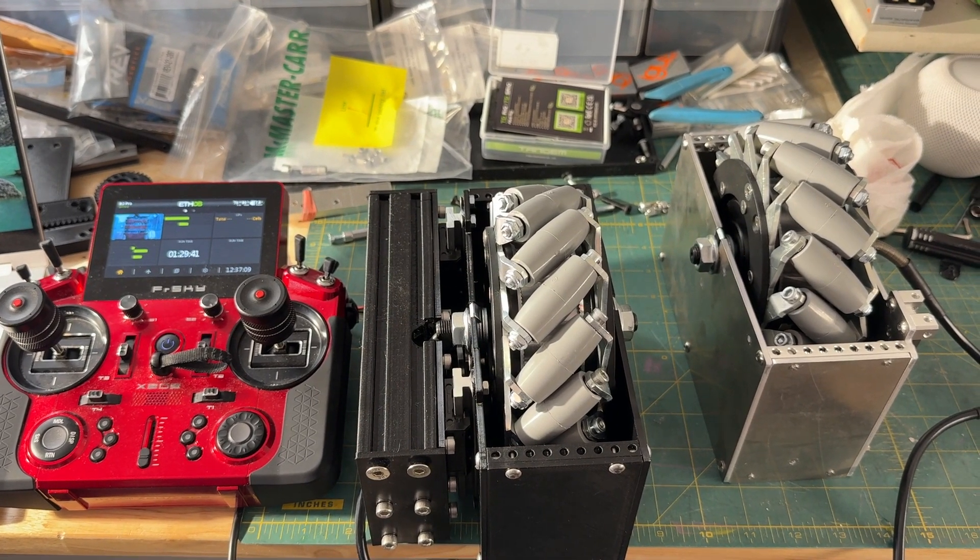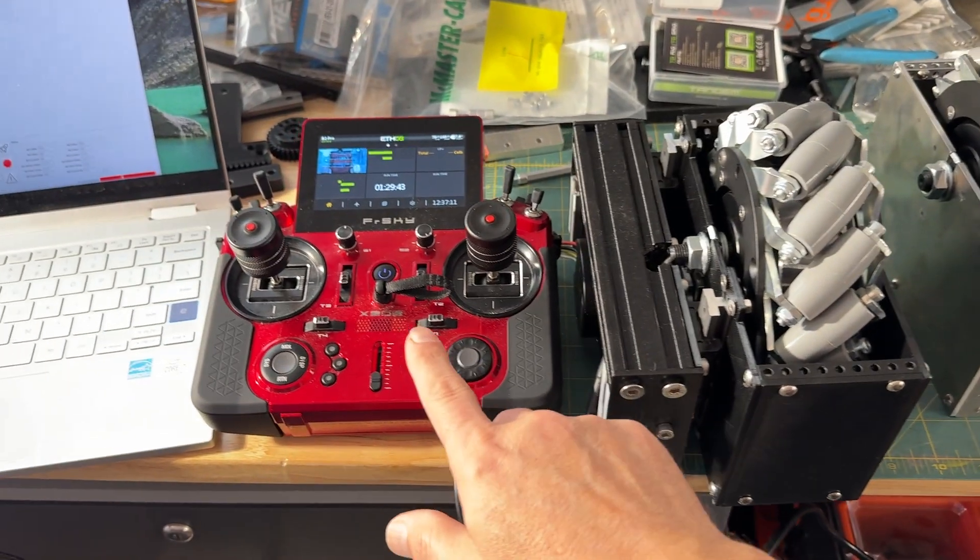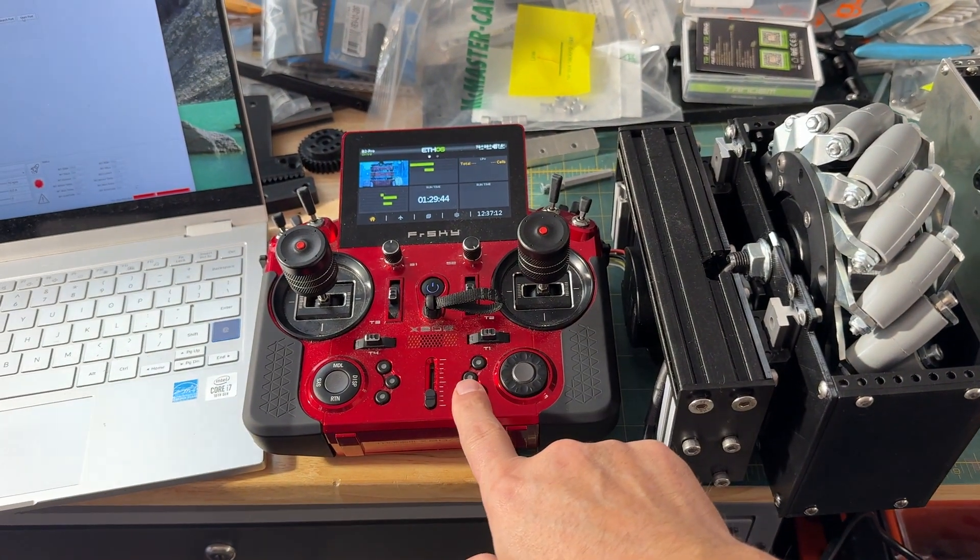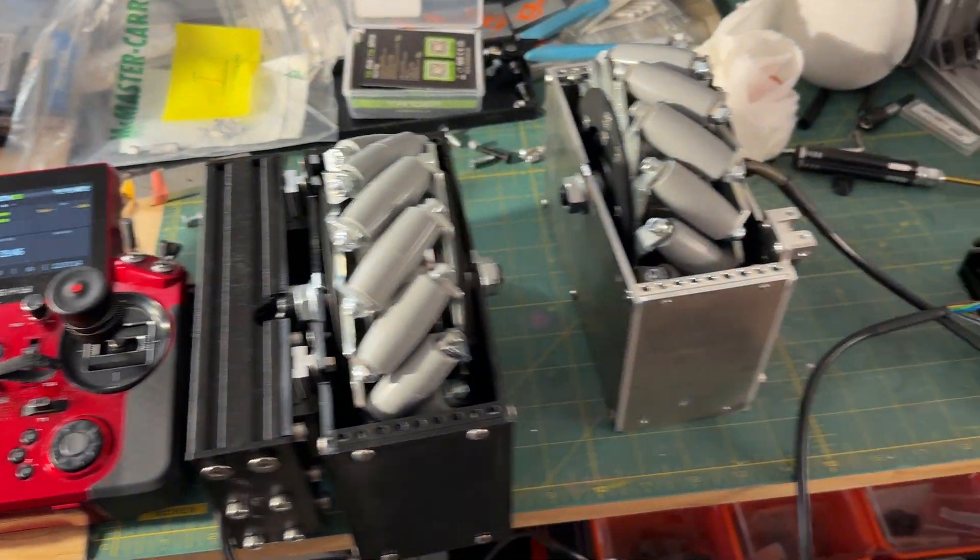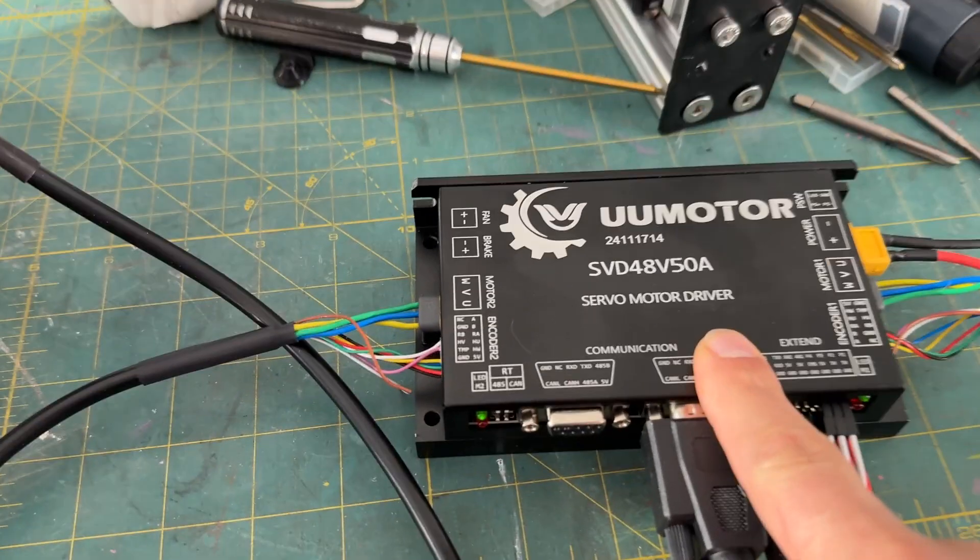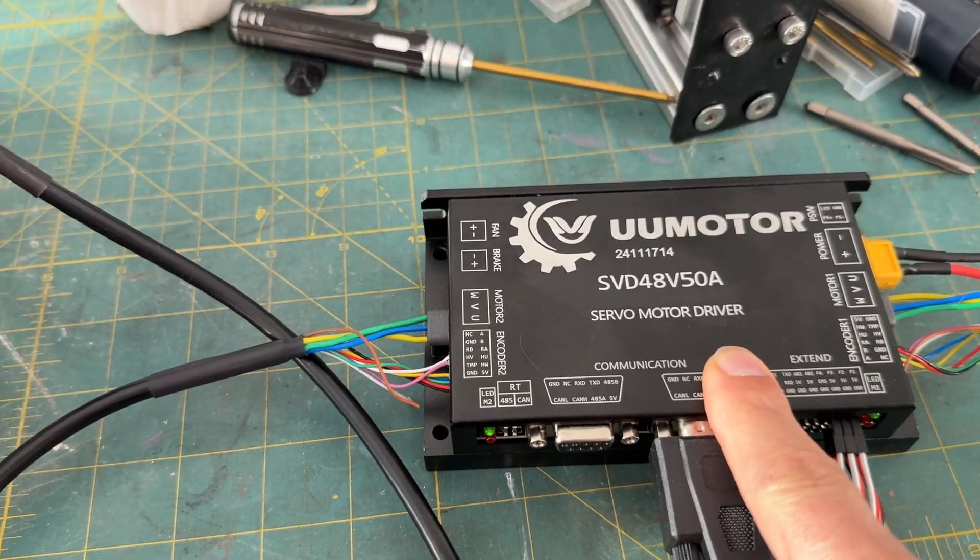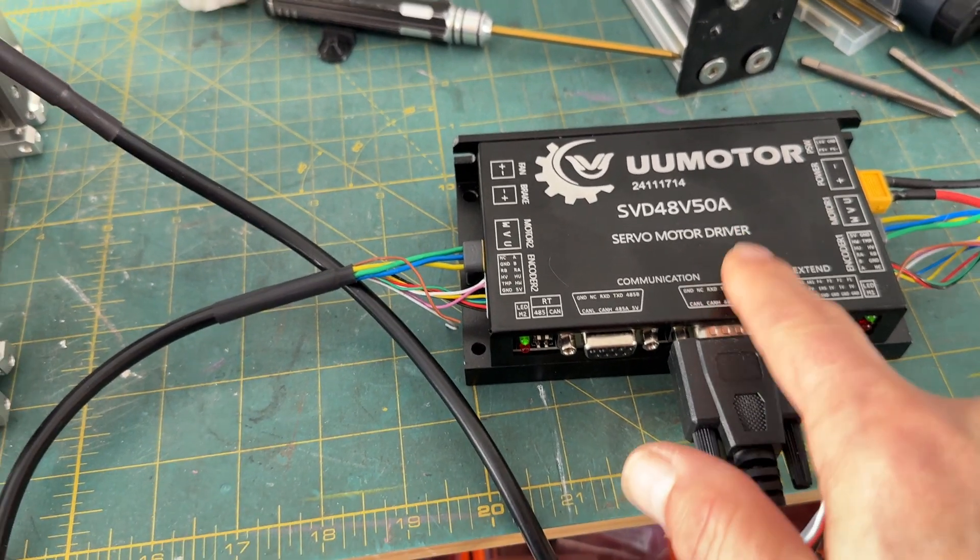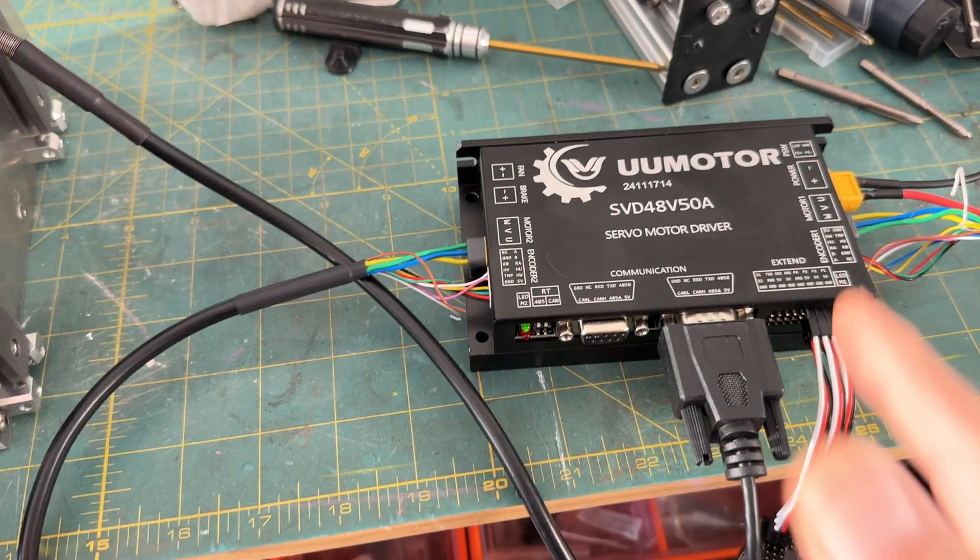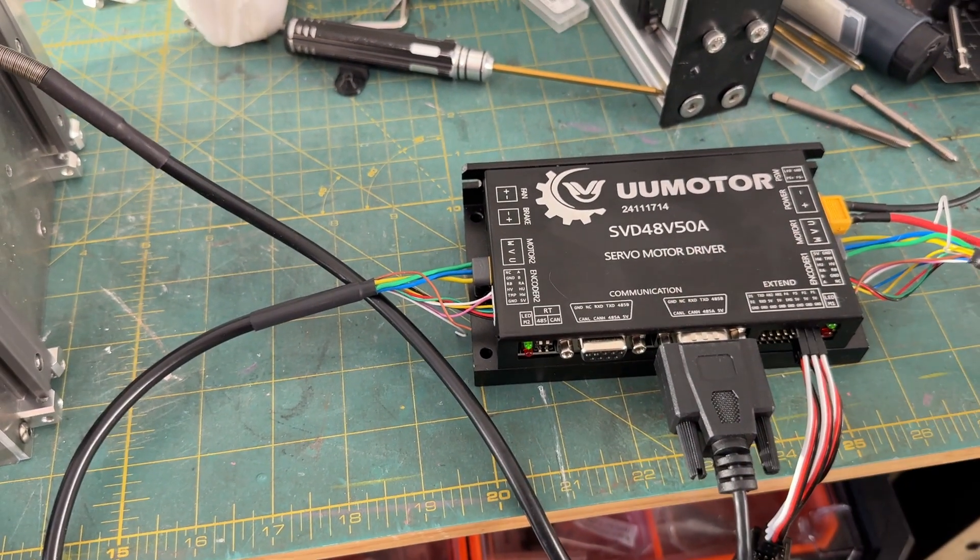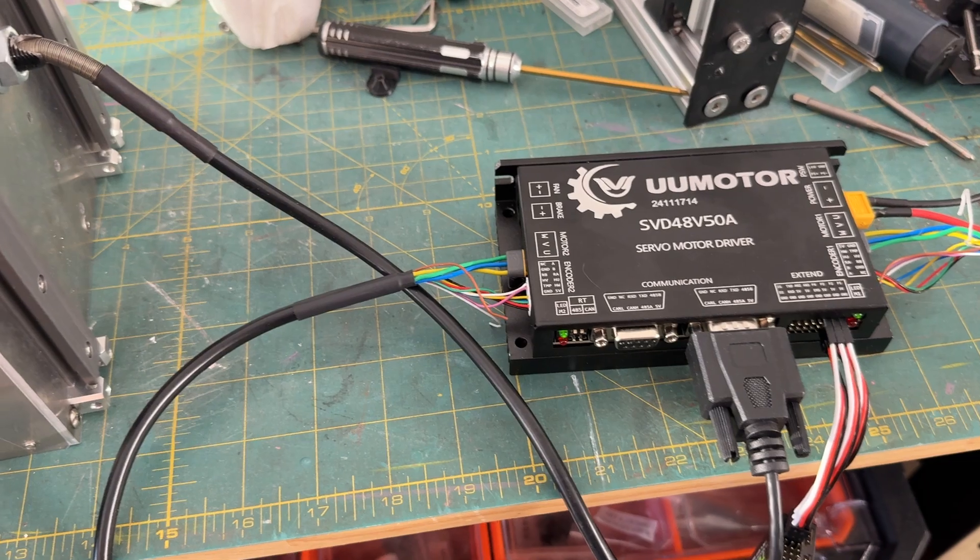So this is how to set up the X20S using a UU motor SBD 4850 amp. You can also use the 30 amp for this application. They just sent me the wrong one, which is actually more powerful.